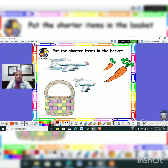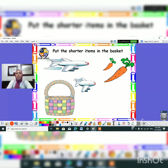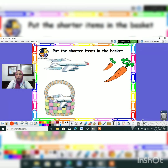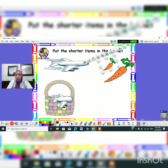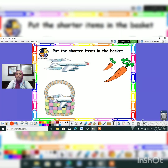Super guys. And here, what shall we do? We have to put the shorter items inside this basket. Can we put this? No. Let's try. It can't be moved. So we have to put this one here. And what about this carrot? Can we put this one? No. It can't be moved. So we will put this shorter carrot.